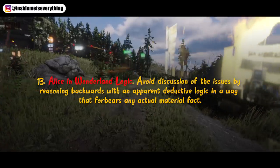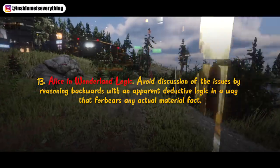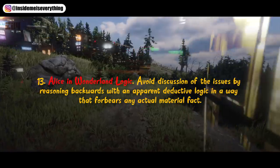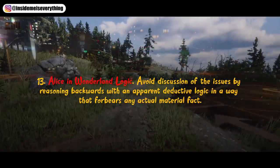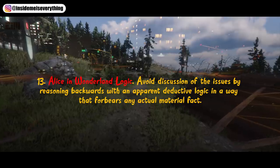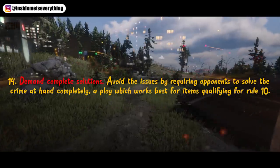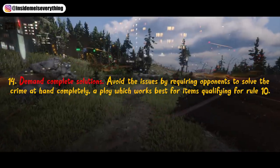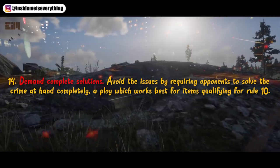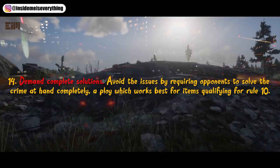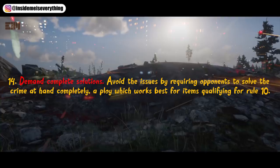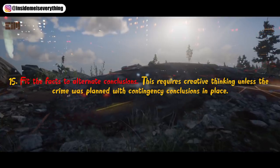13. Alice in Wonderland logic. Avoid discussion of the issues by reasoning backwards with an apparent deductive logic in a way that forecloses any actual material fact. 14. Demand complete solutions. Avoid the issues by requiring opponents to solve the crime at hand completely — a ploy which works best for items qualifying for rule 10.